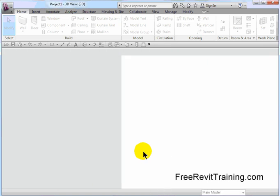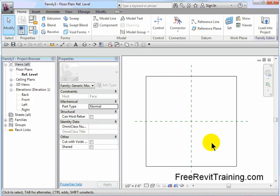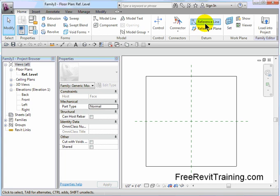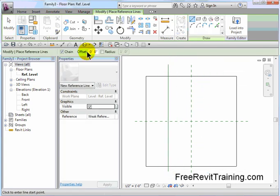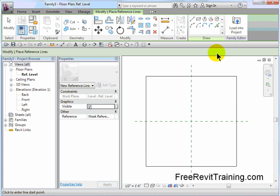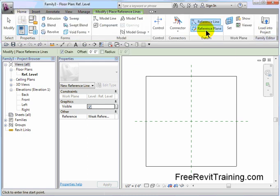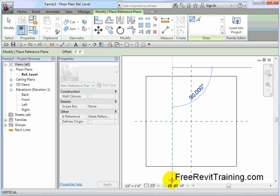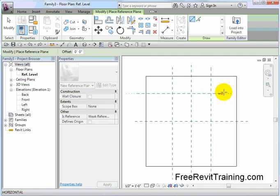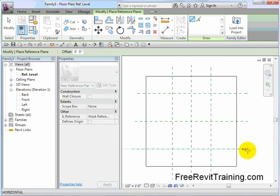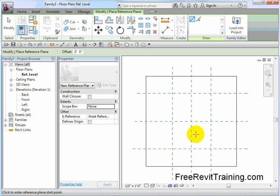Now I could go through the basics of creating a family. I'm going to put in some reference planes here. I'll put one reference plane like so, one like so, one like so, and one like so. What this is setting up is so we can actually have parametrics in our family.